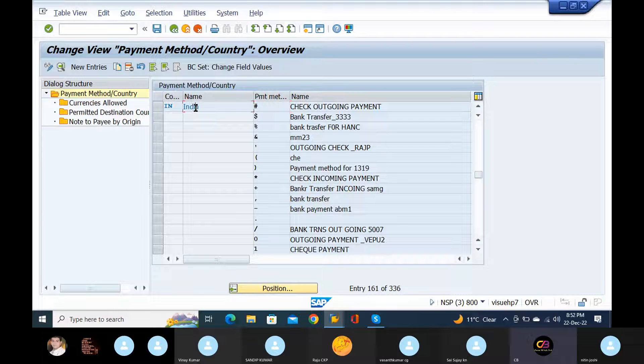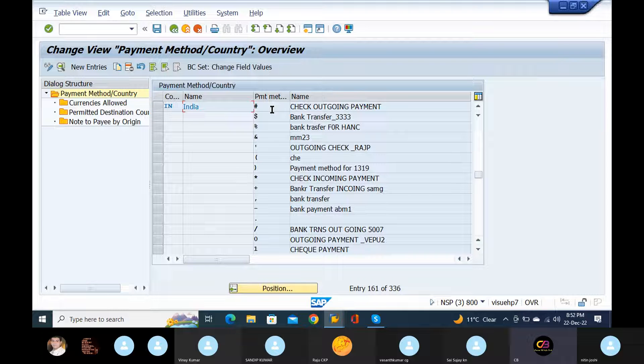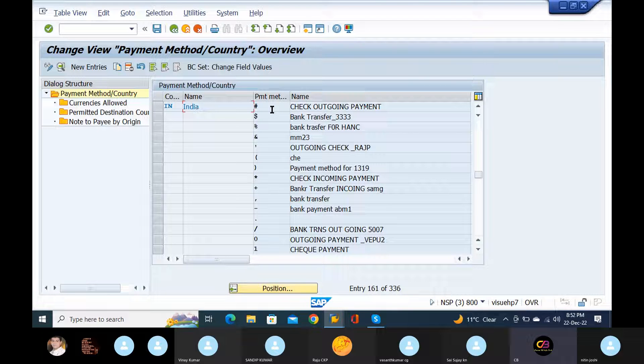Yeah, so where is your file? Where is your payment first one, right? Double click on that and double click here.